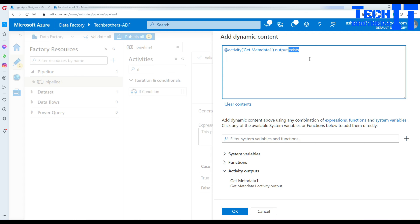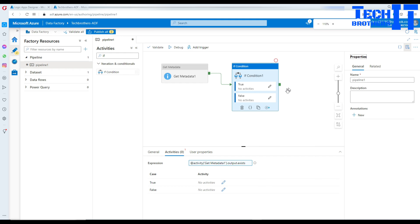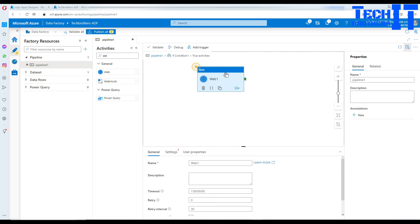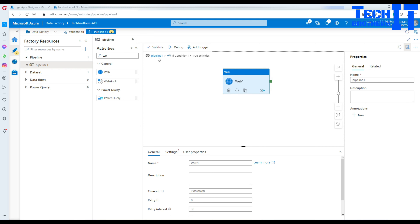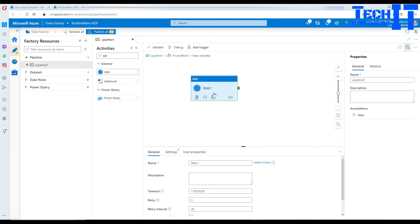If the file exists, the 'exists' property will be true; if the file does not exist, it will be false. These are both conditions for the If/Else and we make decisions here. If the value is true we can do something, if false we can do something else. Click on True and add a Web Activity — you could also bring a Copy Activity first to load the file, then use the Web Activity. I'll name this web activity 'File Exists'.